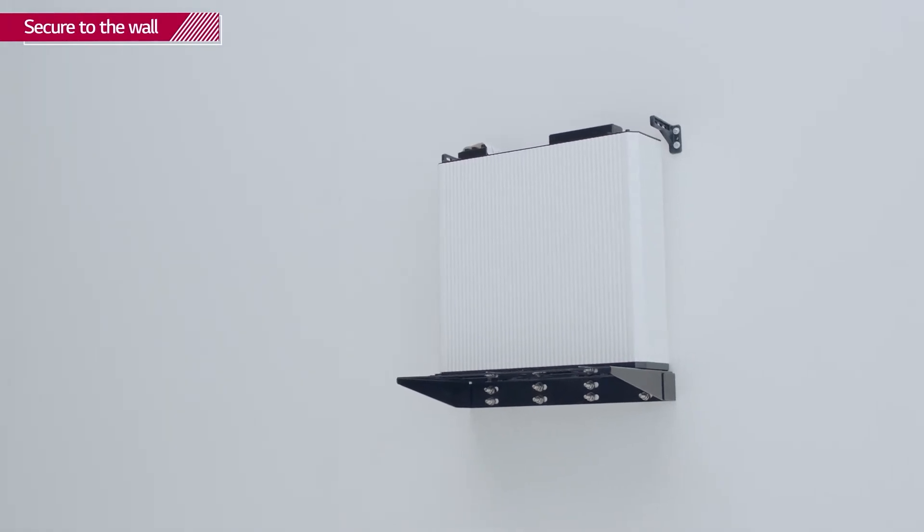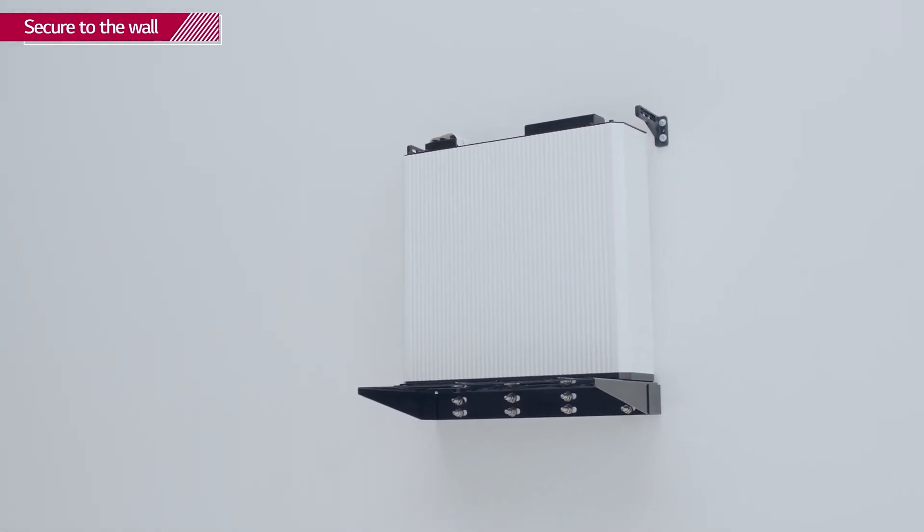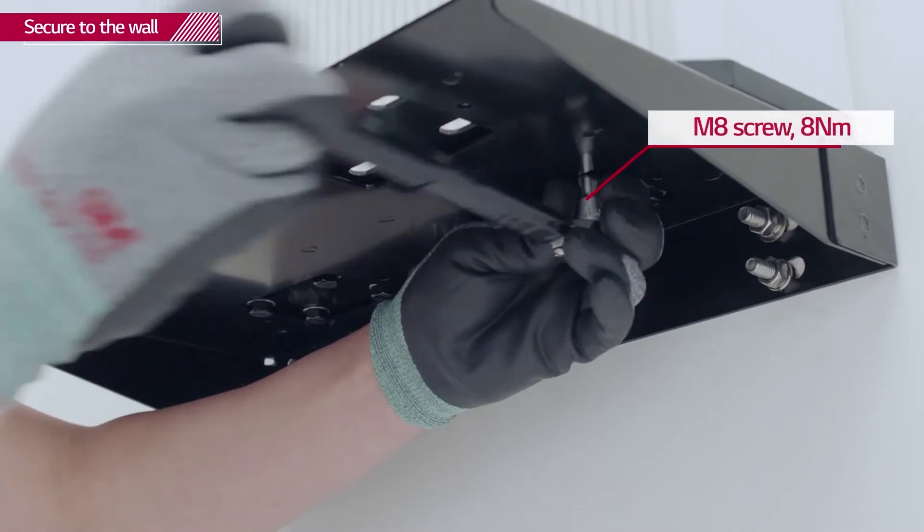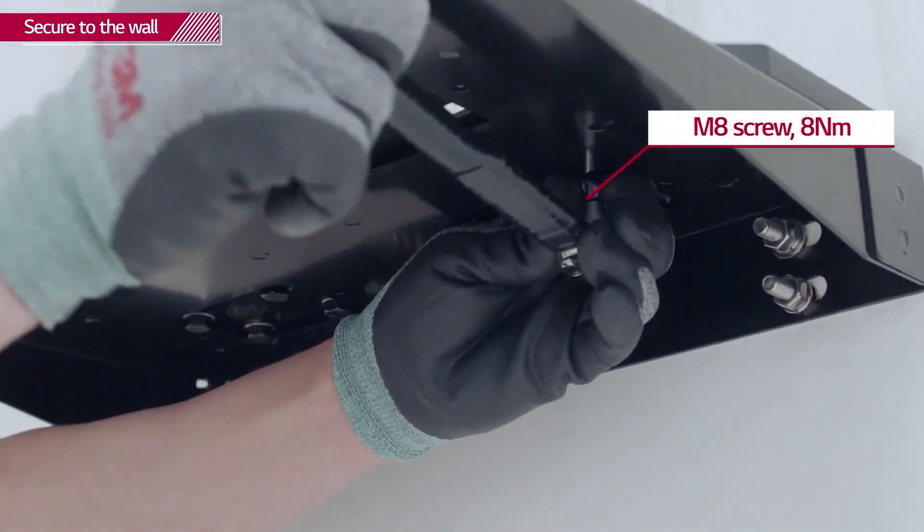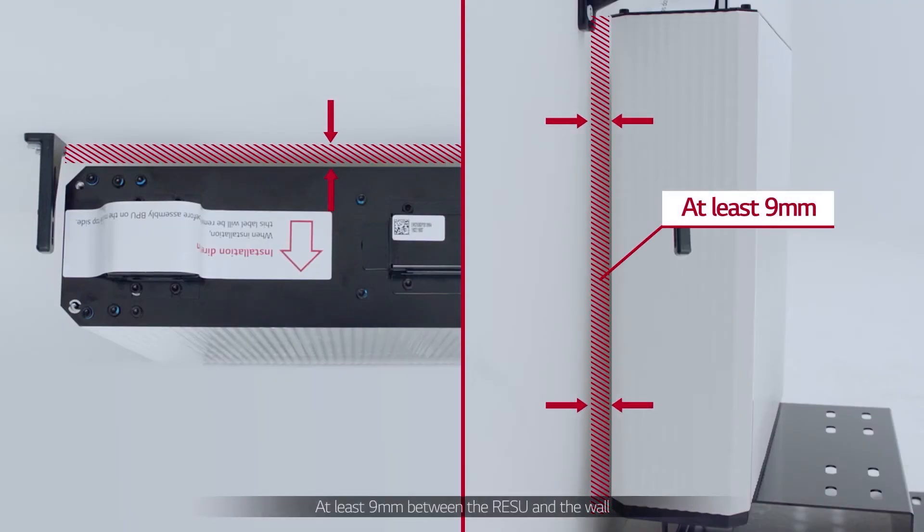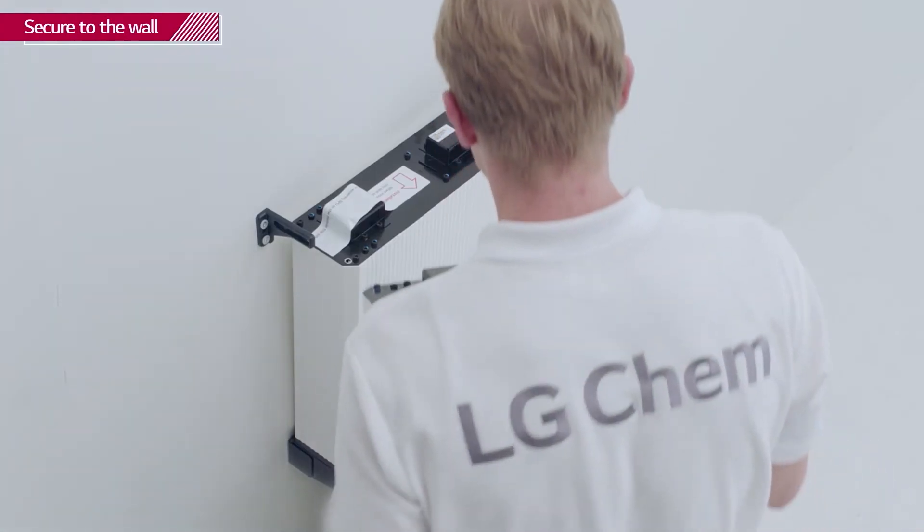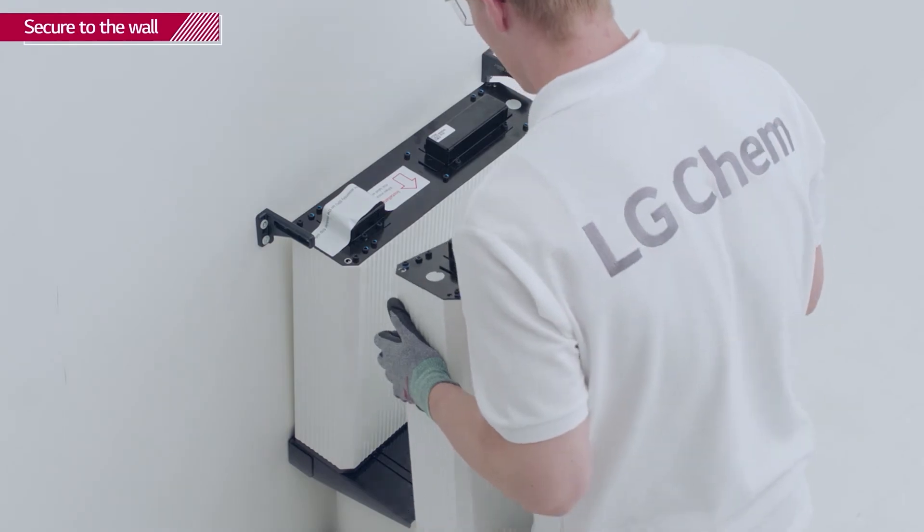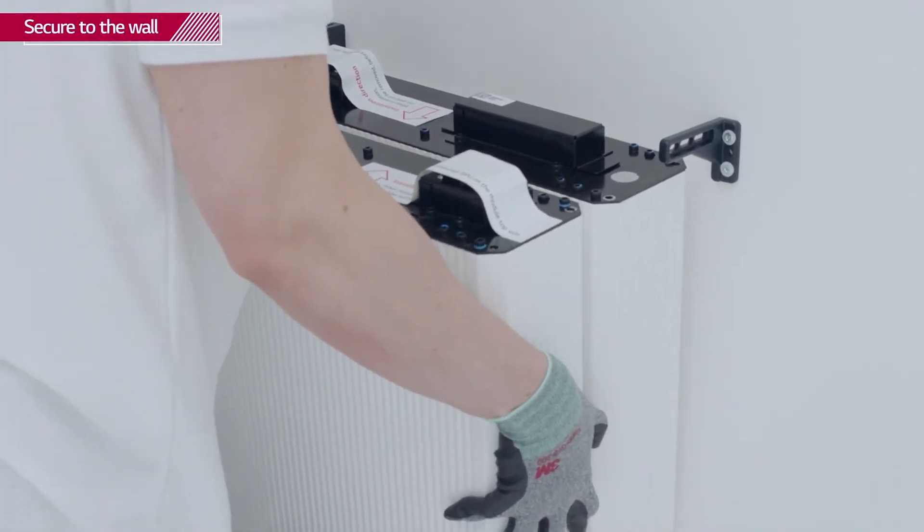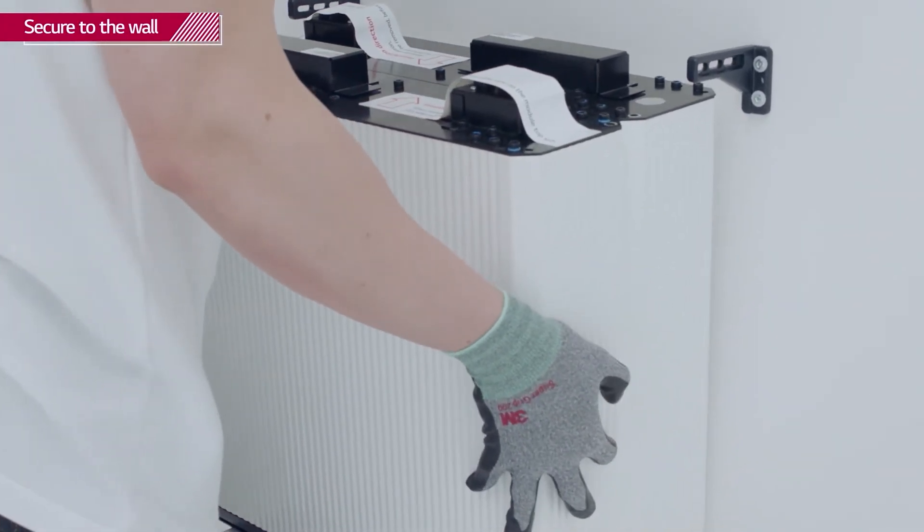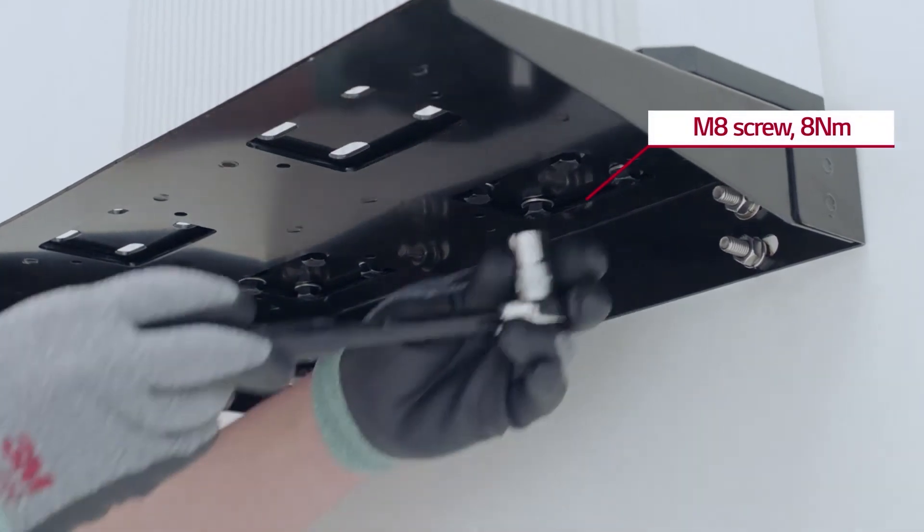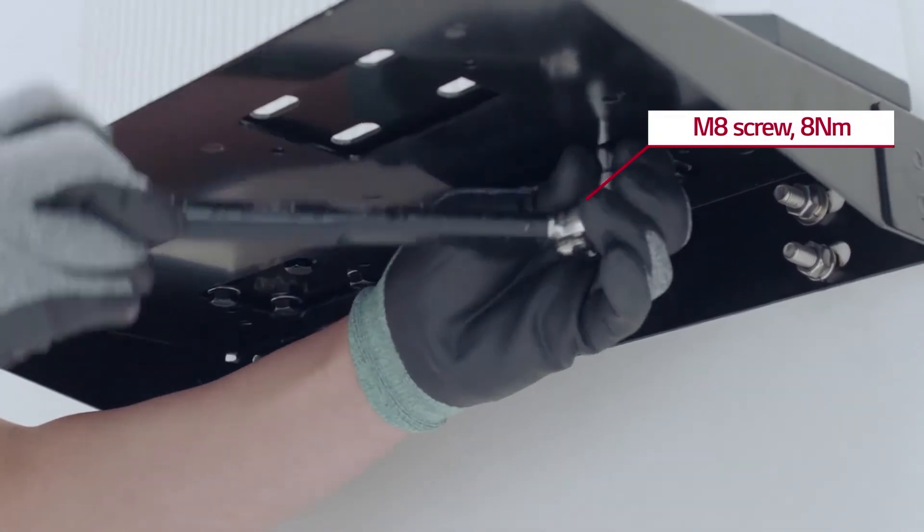Place the first battery module on the wall mounting bracket and fasten with eight screws with a torque of 8 Nm. Just like the first battery module.